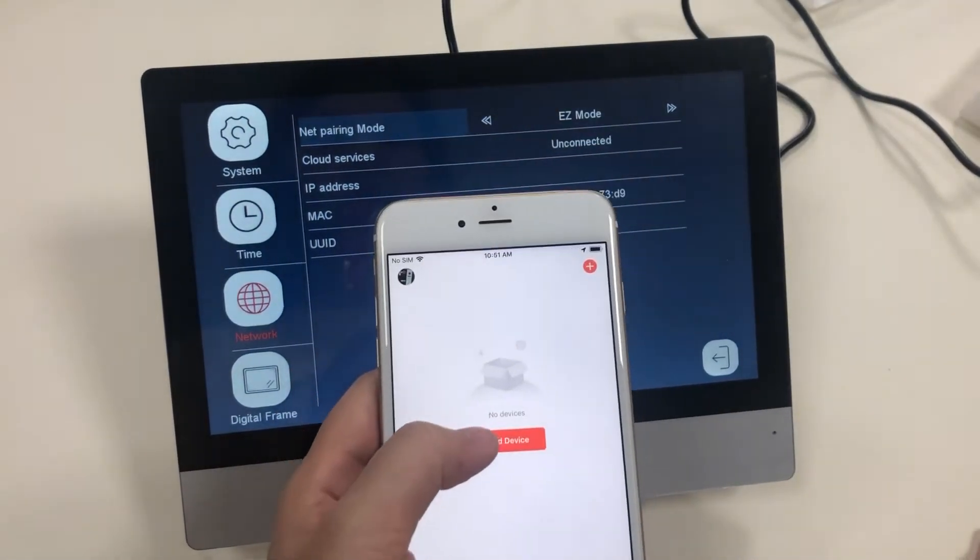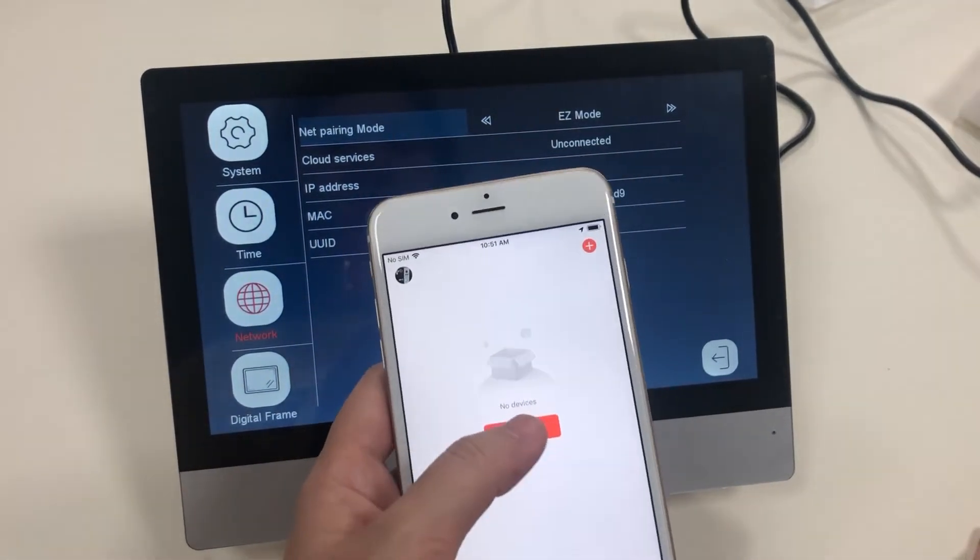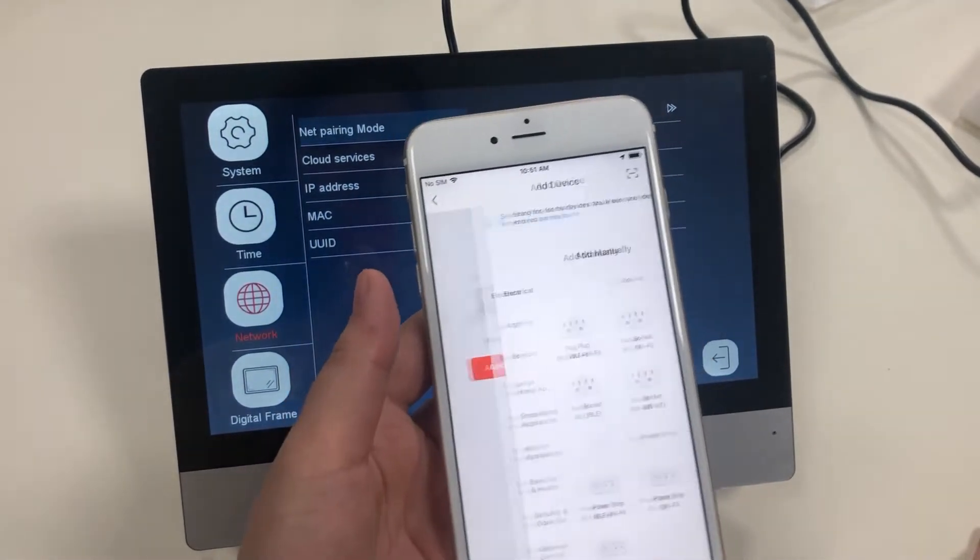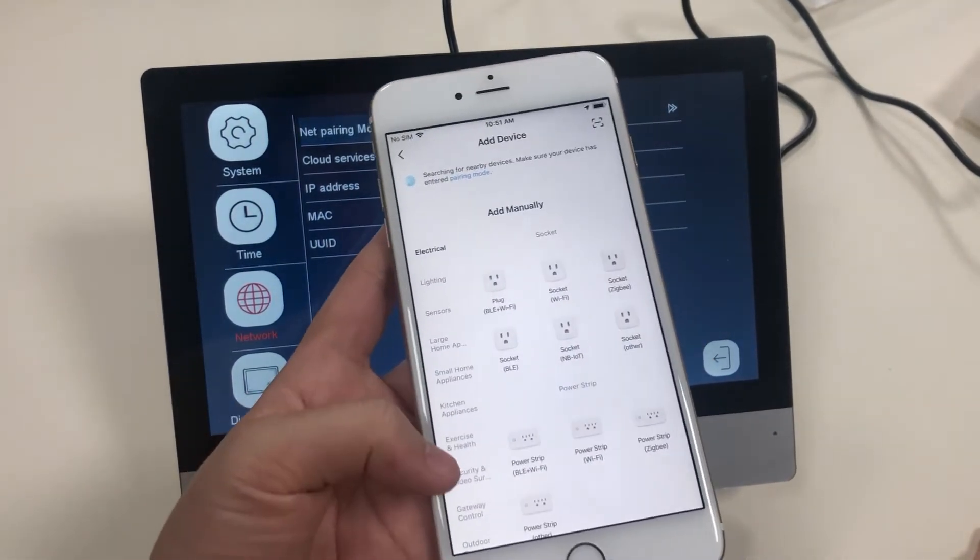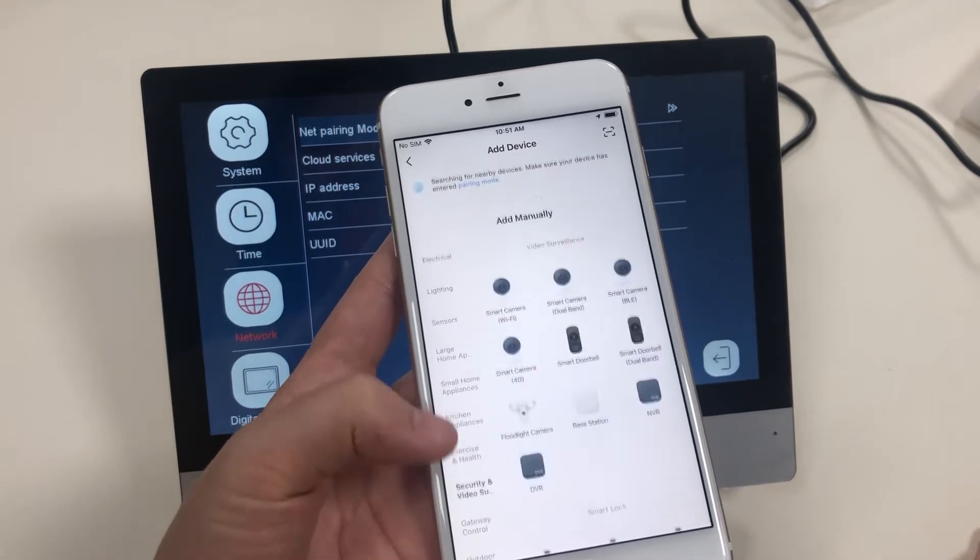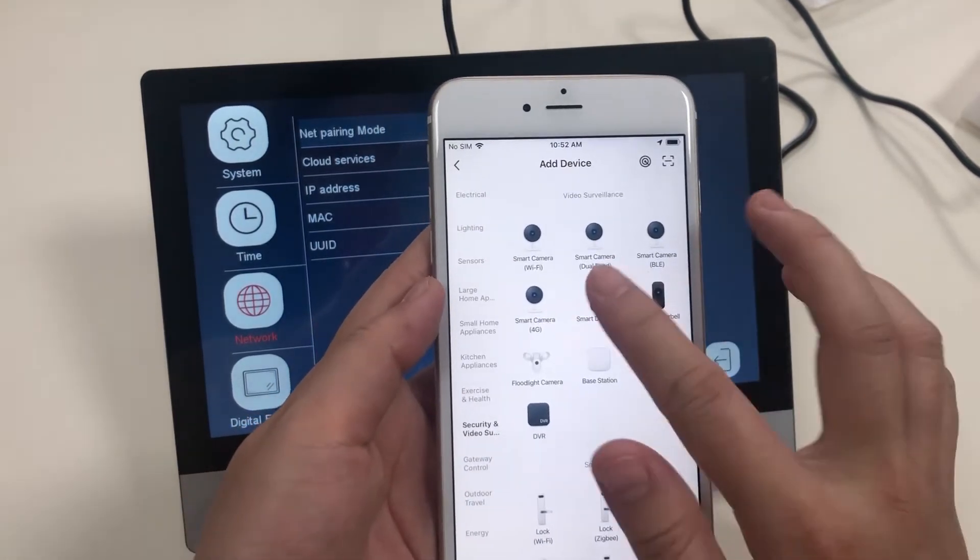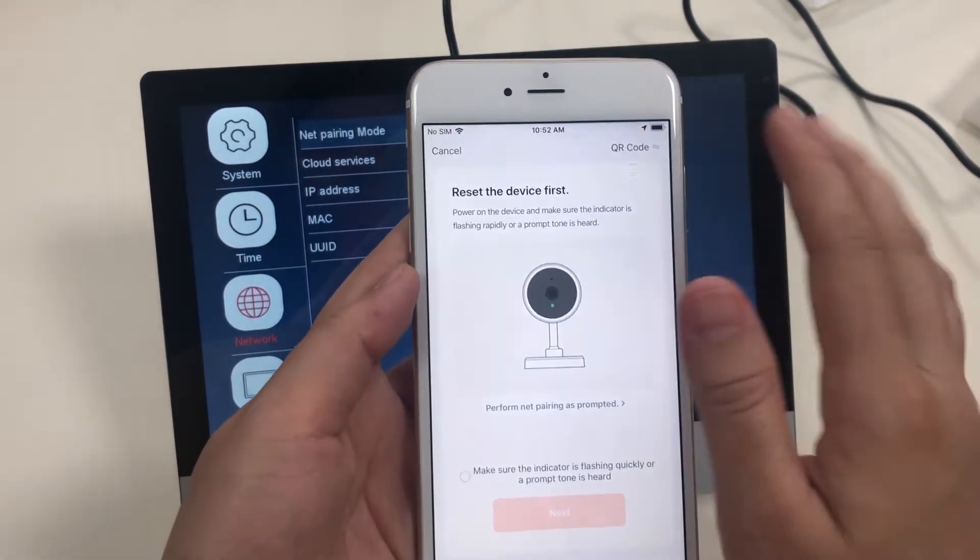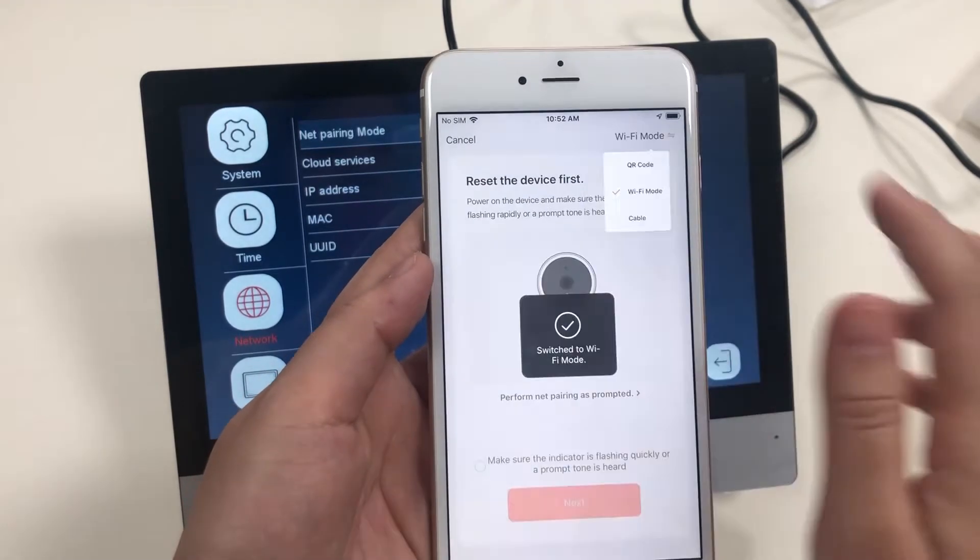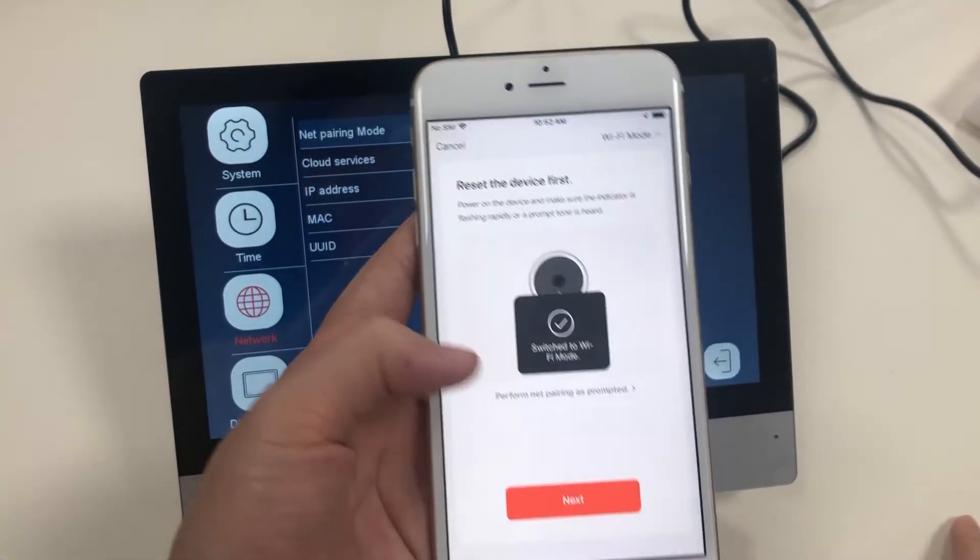Go to the tutorial application. Add device. Check security and video surveillance. Choose smart doorbell. On Wi-Fi mode.